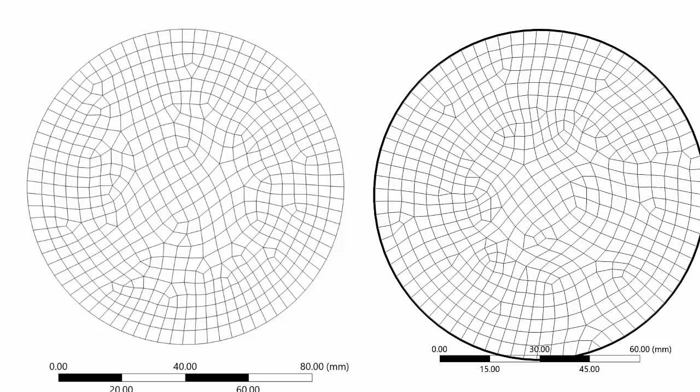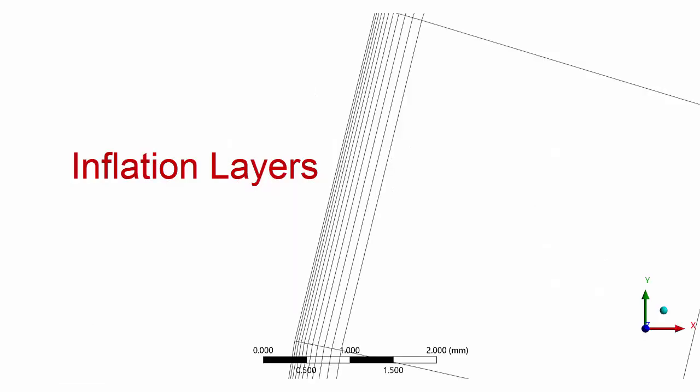Hello guys, in this video we will compare two different cases of CFD simulation. One with inflation layer, another without inflation layer. So let's start the simulation.